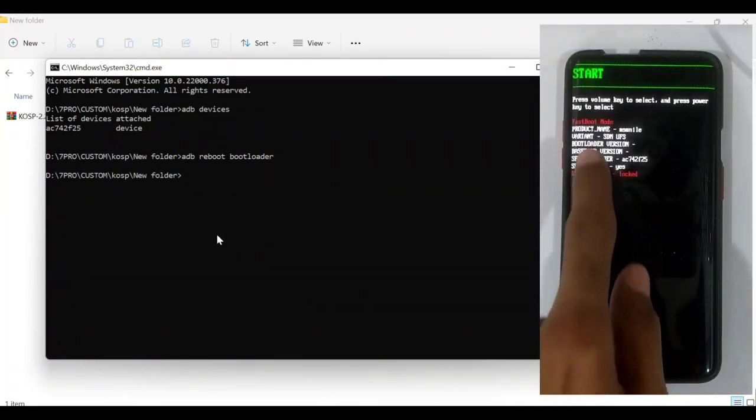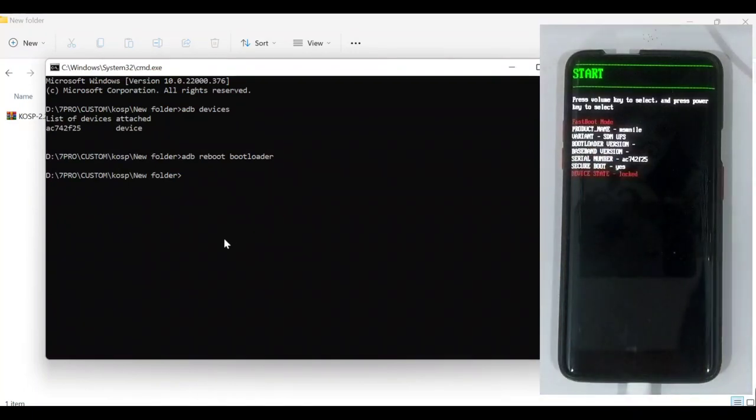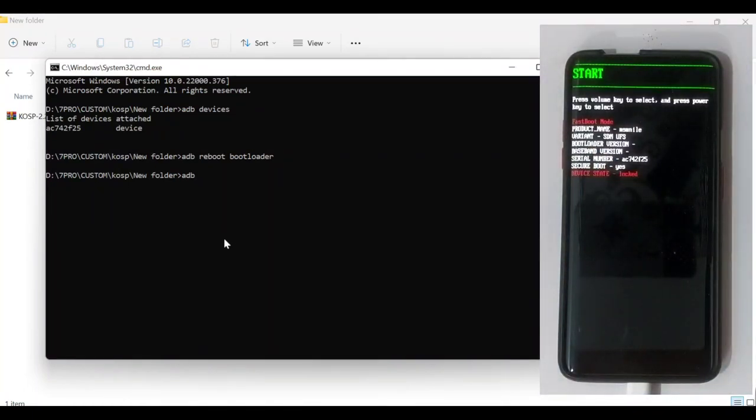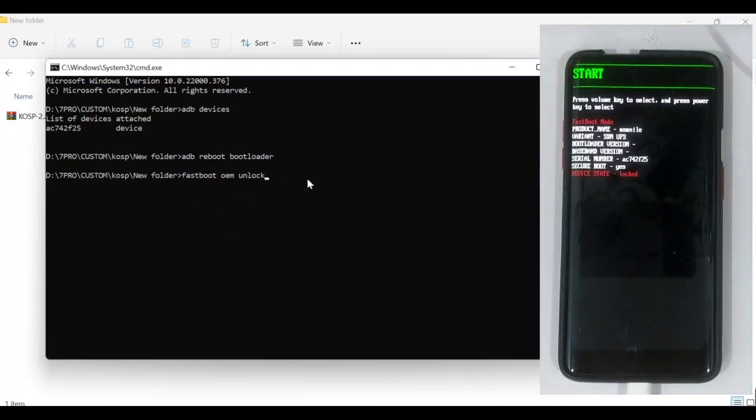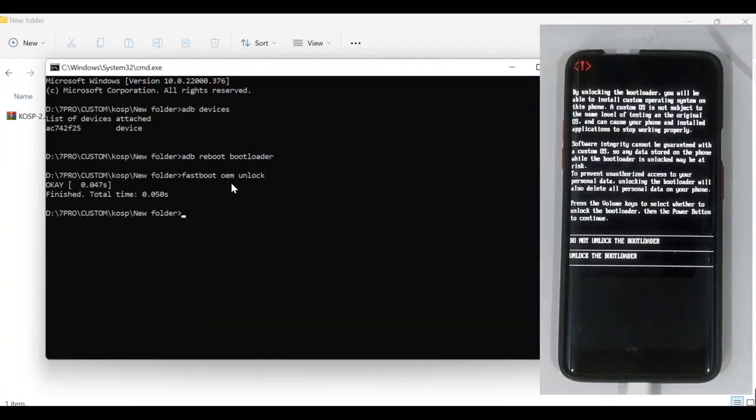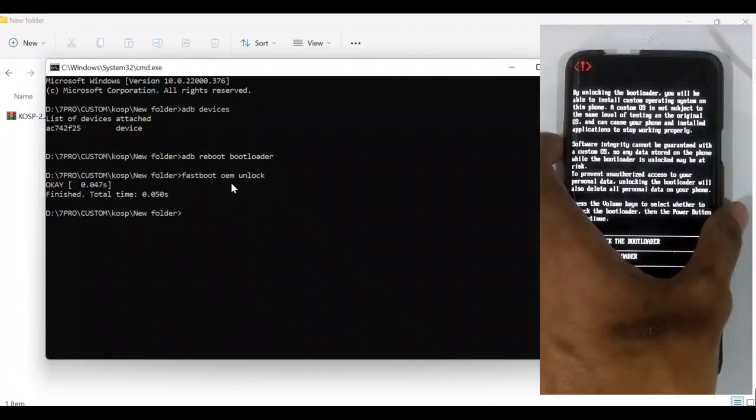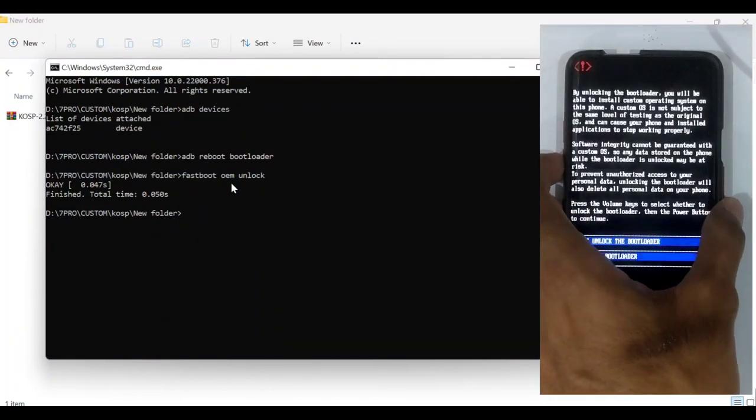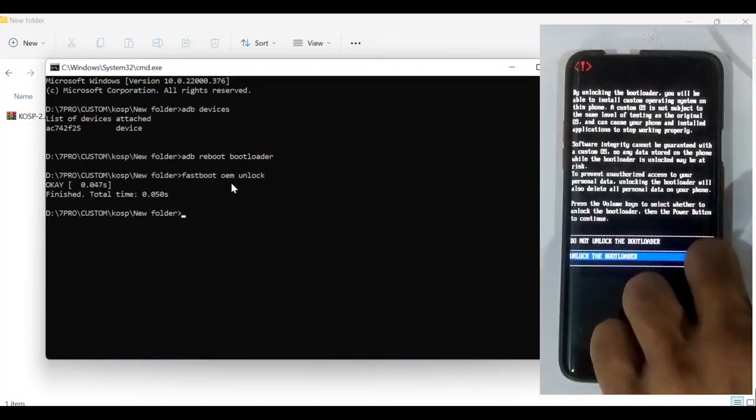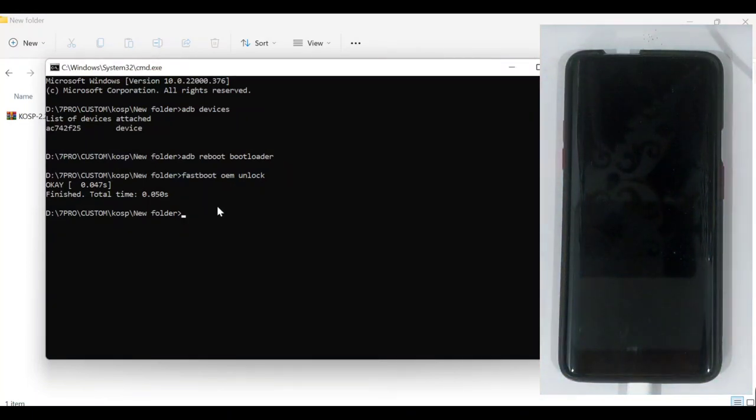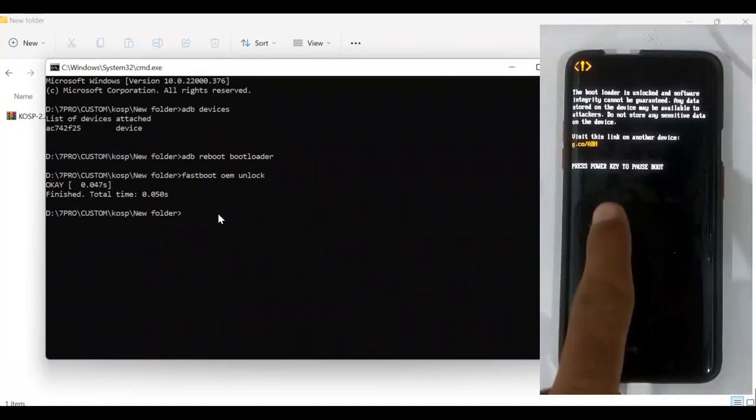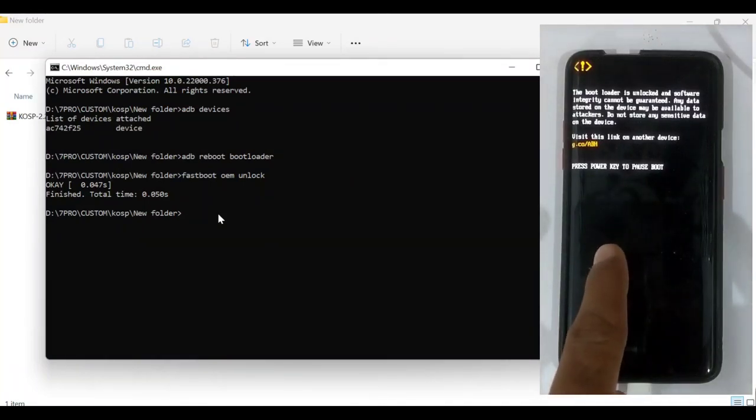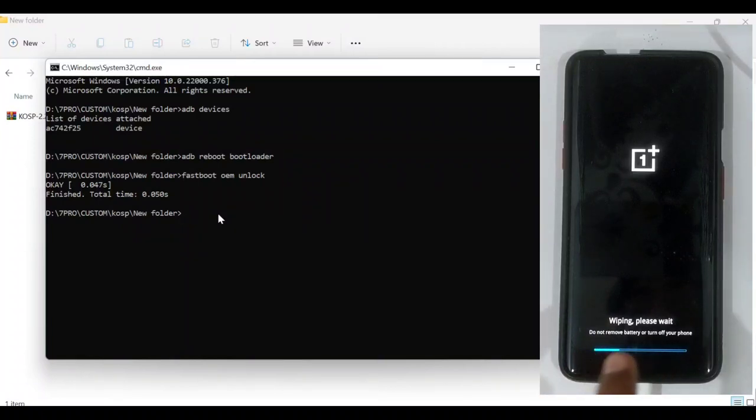And now our device is in fastboot mode and bootloader status is locked. Now we type fastboot OEM unlock. Make sure you type the correct words and press enter. Now the device is asking to unlock the bootloader. To unlock, we press the volume down button once and then we press the power button to select it. Now bootloader is unlocked. Our device will be wiped and boot into a fresh setup.